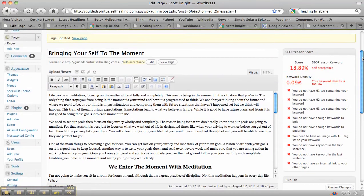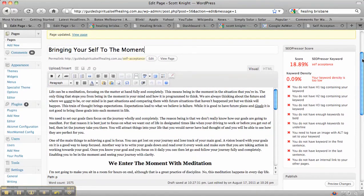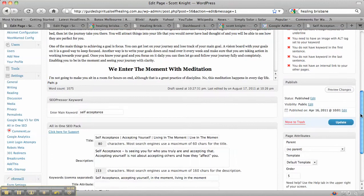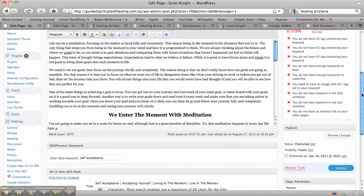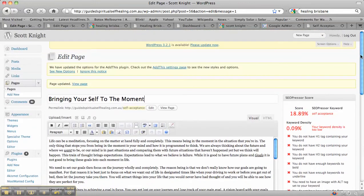The two tools that I'm going to go through are SEOPressor, which is over here on the right, and also the All-in-One SEO and how to actually use that with the Google Keyword Tool.